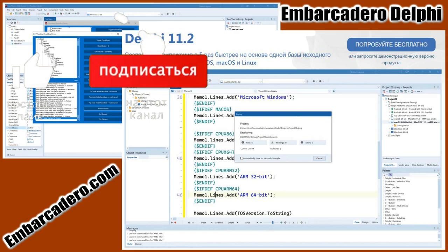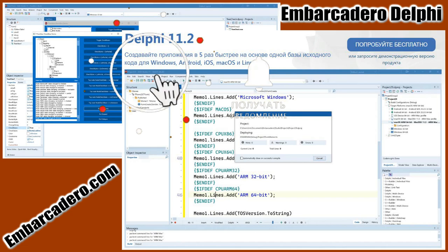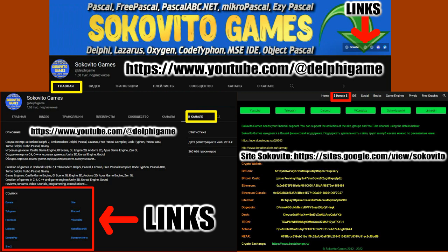That's all for me. A lot of time was spent on this video, so please support it with a thumbs up and a comment, and subscribe to the channel if you haven't already. The channel also needs your financial help — you can support it using the details in the description, in the header on the main page, and in the links section. Your support can extend the life of the channel, allow more time for creating useful videos, and keep the content free. Thank you all in advance. Vitaly Sokolov was with you — see you in the next videos.